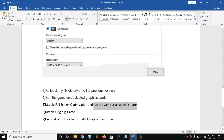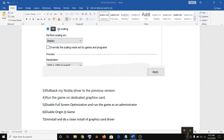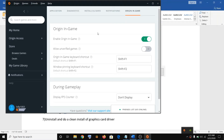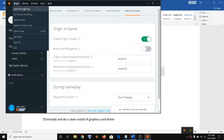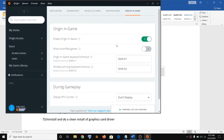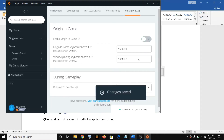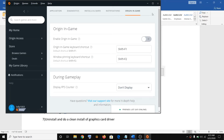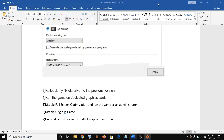Go to application settings, then click on Origin in-game. If the Origin in-game is on, go ahead and disable it, and then try launching the game.